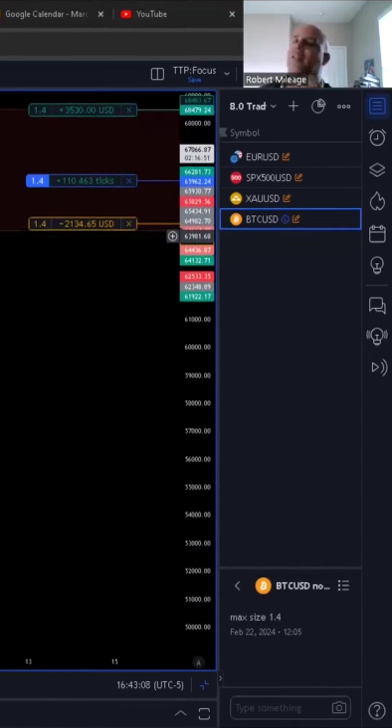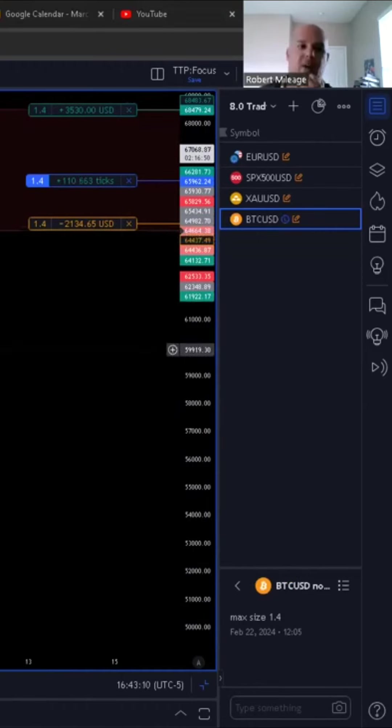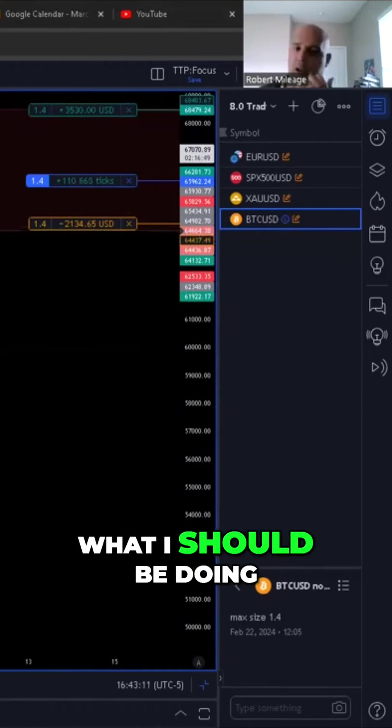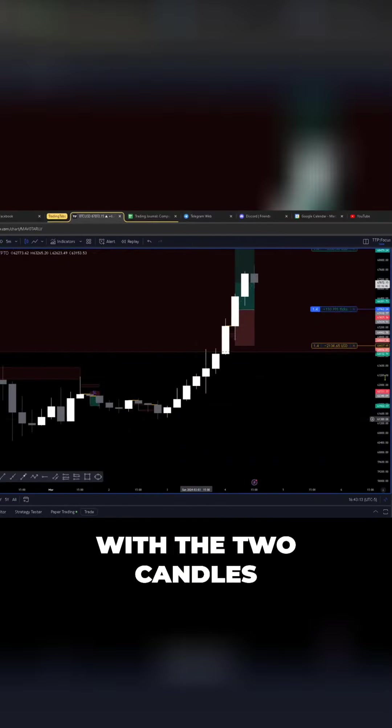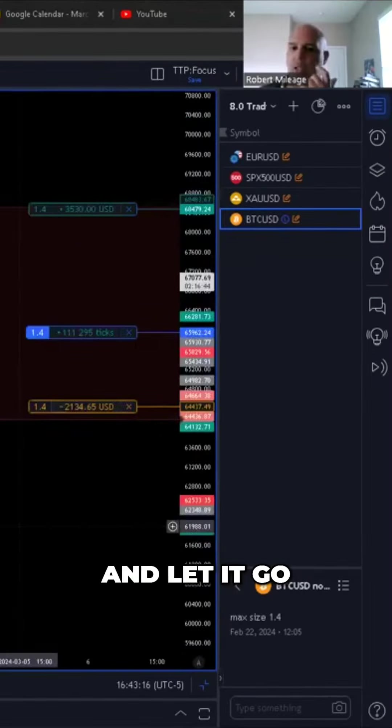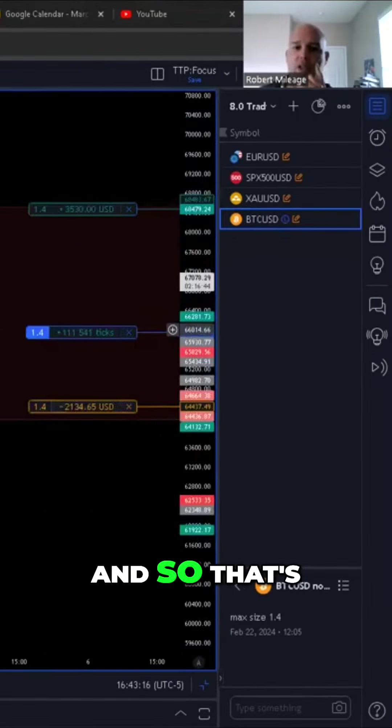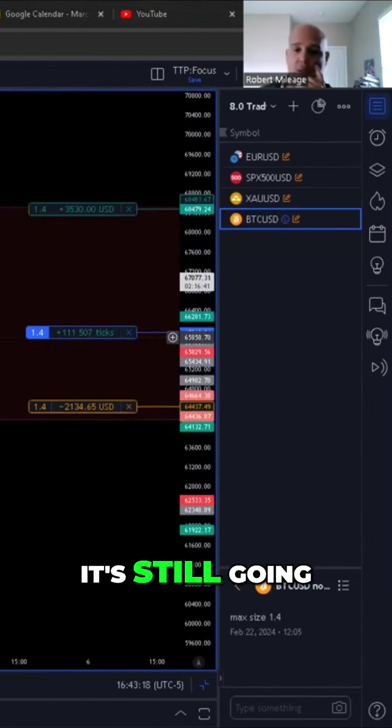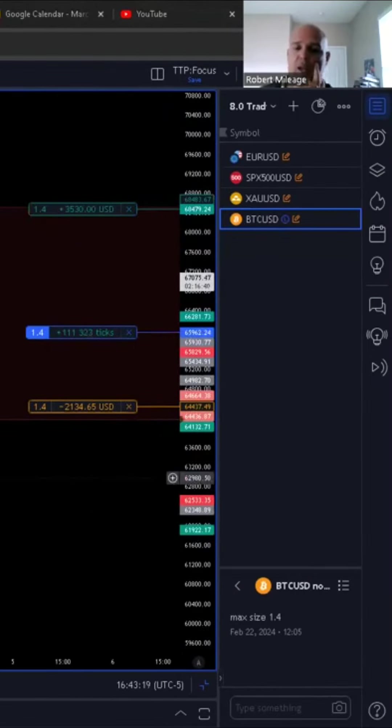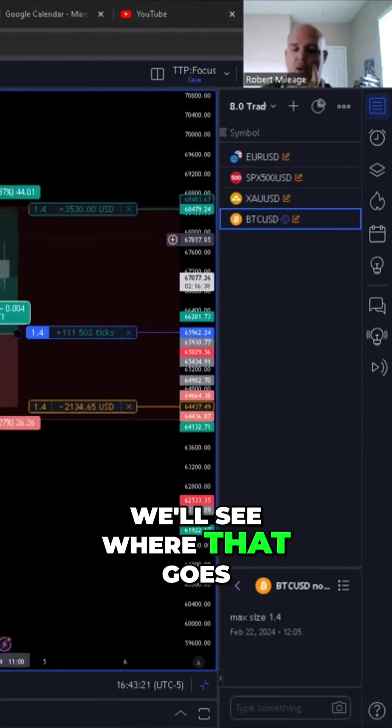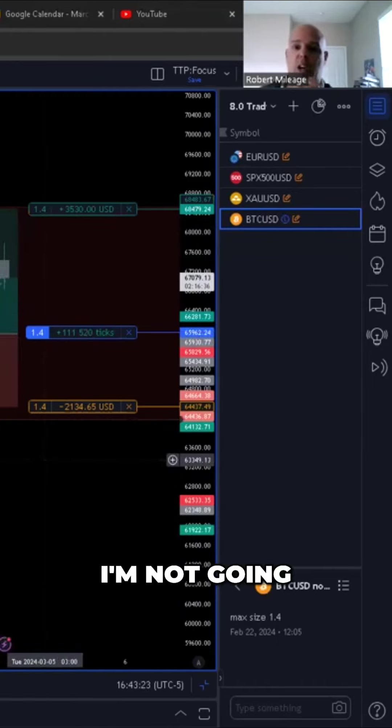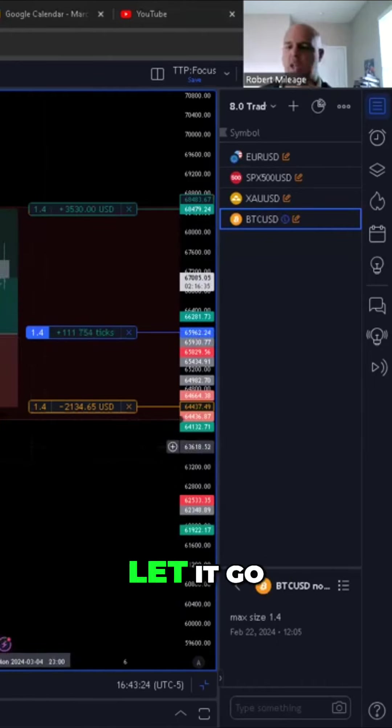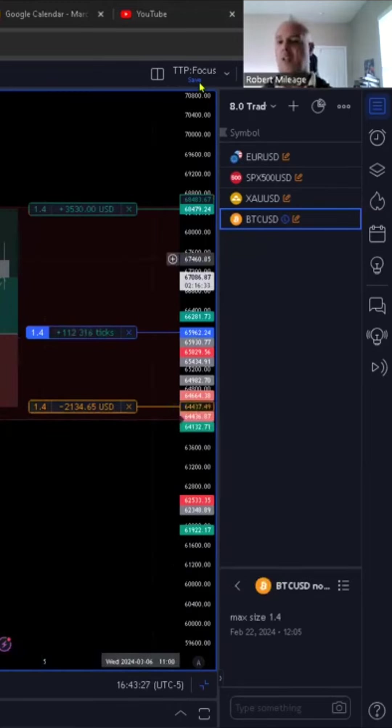And I'm like, I don't know why I'm fighting what I should be doing, which is sticking with the two candles and let it go. And so that's what I'm doing right now. It's still going and I still have my target and we'll see where that goes. I'm not going to change it. I'm just going to let it go. Let it ride. Other than that, that's been it.